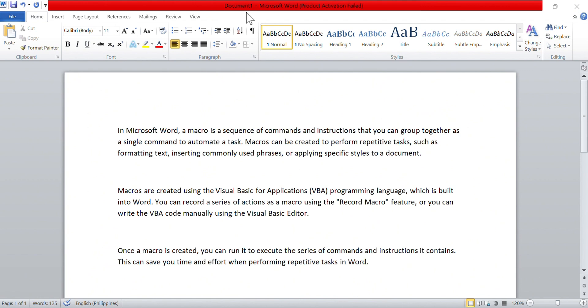Macros are created using the Visual Basic for Applications or VBA programming language, which is built into Word. You can record a series of actions as a macro using the Record Macro feature, or you can write the VBA code manually using the Visual Basic Editor.